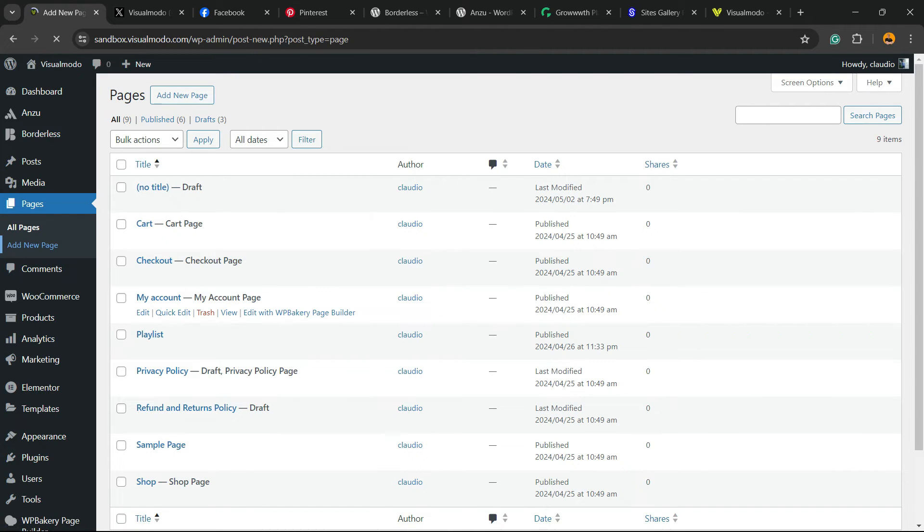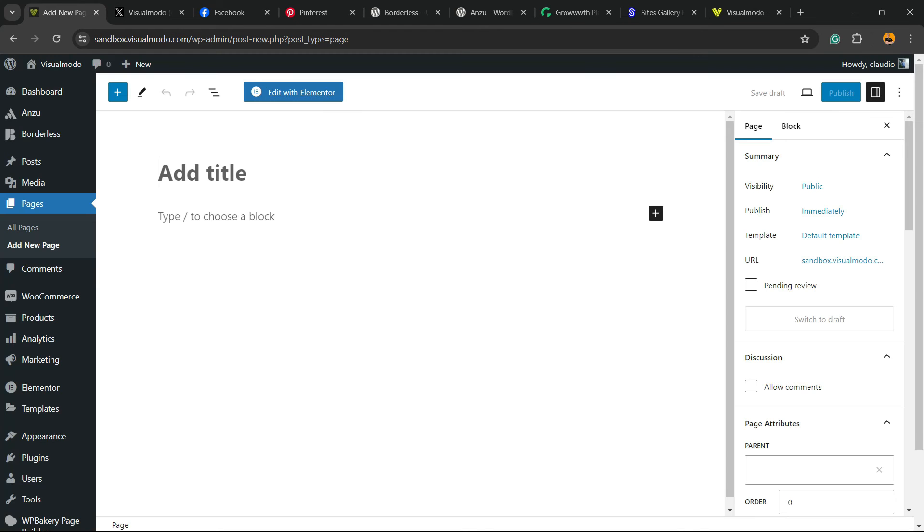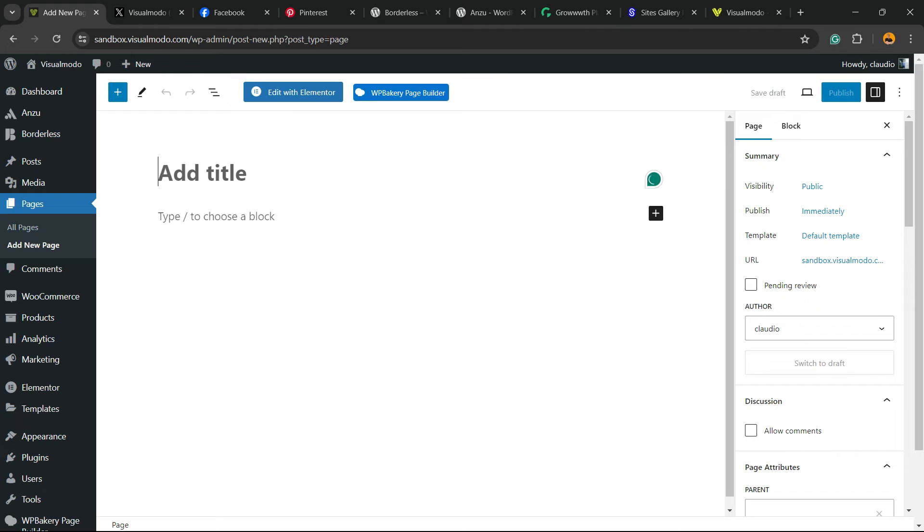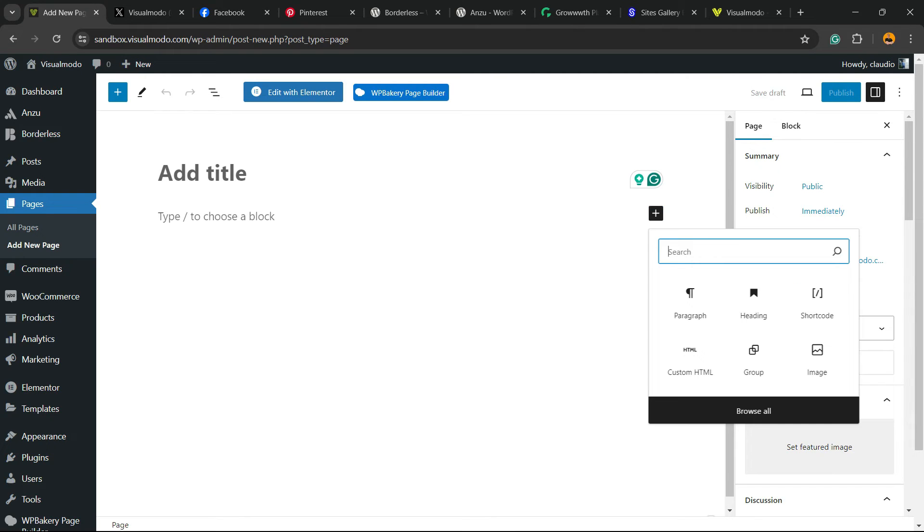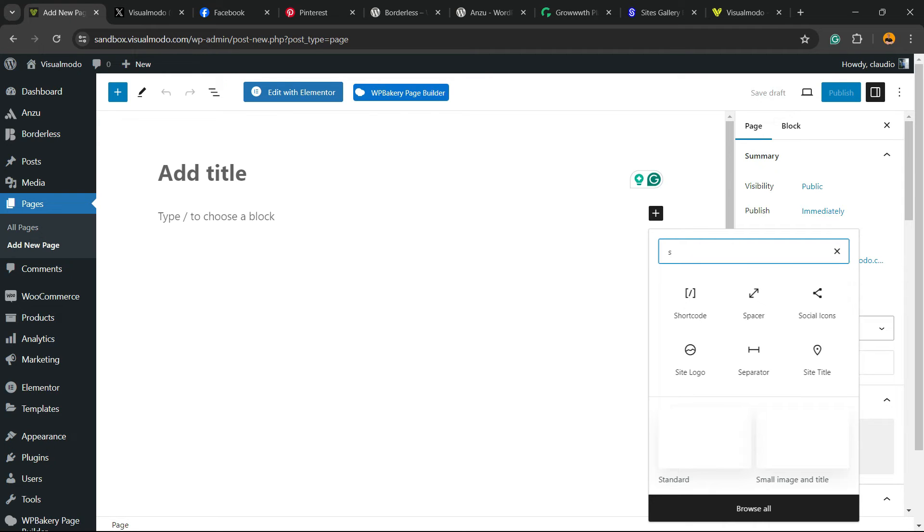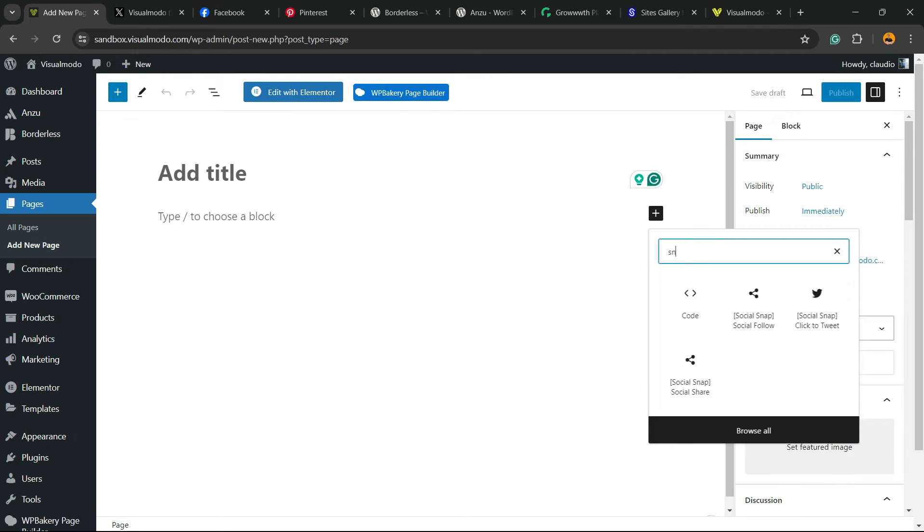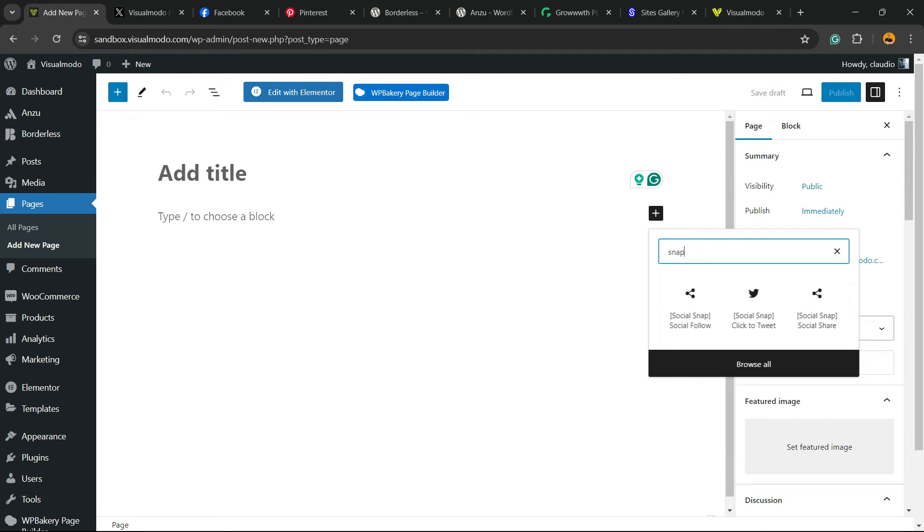Or, for example, if you are using a block theme, you can go to your customized panel and just apply this wherever you want. It's going to be a block. So you're going to be on a page almost like this one. Independently of the section that you would like to apply, click Add Block and just type into the search for Snap just like this. The one you are looking for is Social Follow.